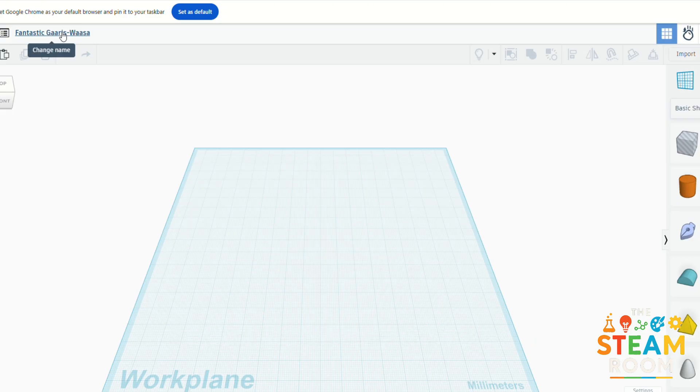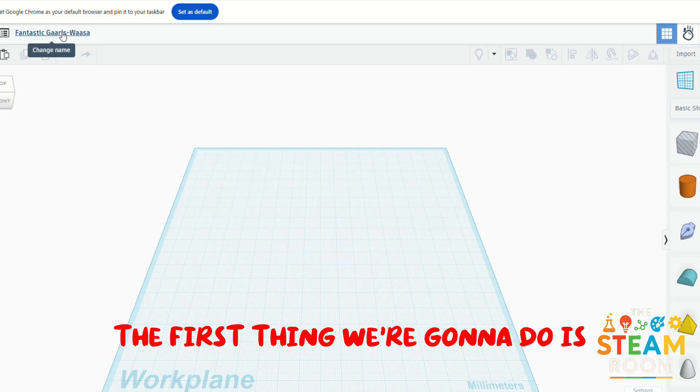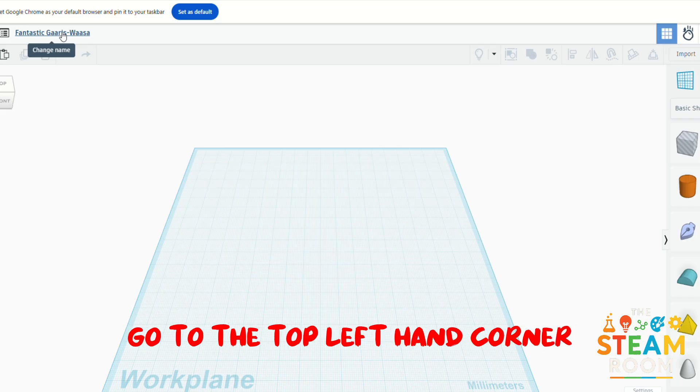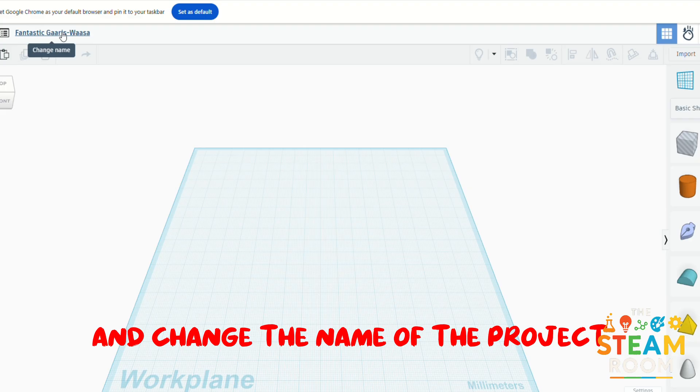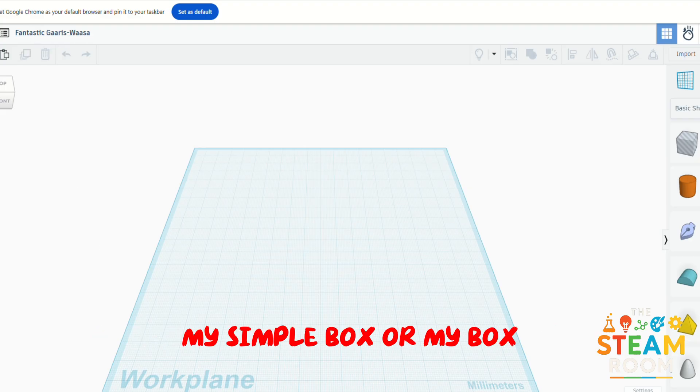So to get things started, the first thing we're going to do is go to the top left hand corner and change the name of the project title to My Simple Box or My Box.